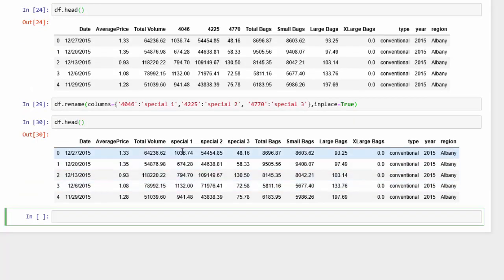So now we see we have special 1, special 2, and special 3. Now another method that's a little bit more labor intensive to change the column names is to pass a list to the columns method.